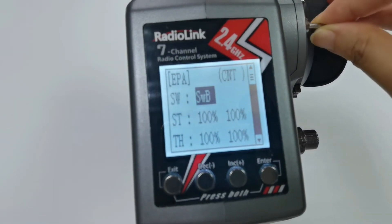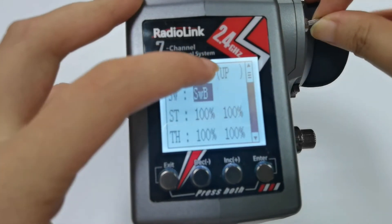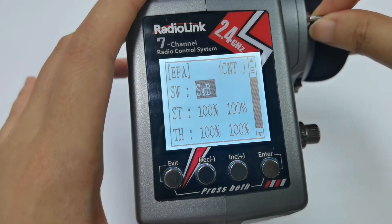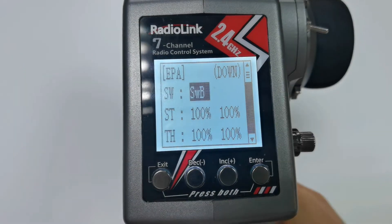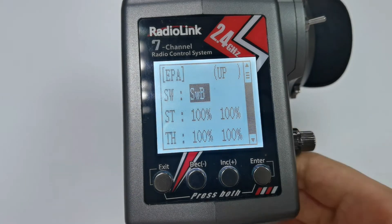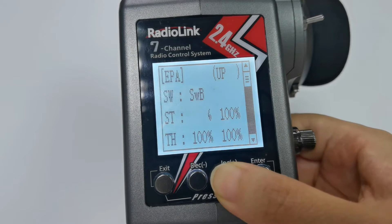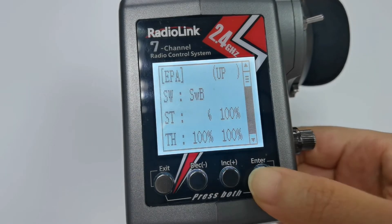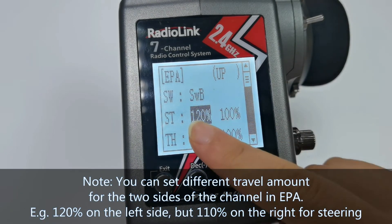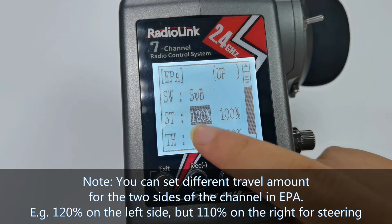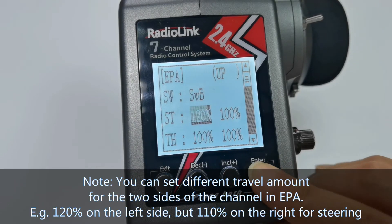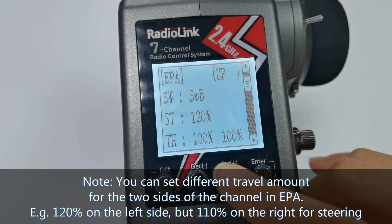Push Switch B up first. I set the largest travel amount, that is 120%. Please note, you can set different travel amounts for the two sides of the channel in EPA — for example, for steering. I set 120% for the left side, and 110% for the right side. Then push Switch B to central.